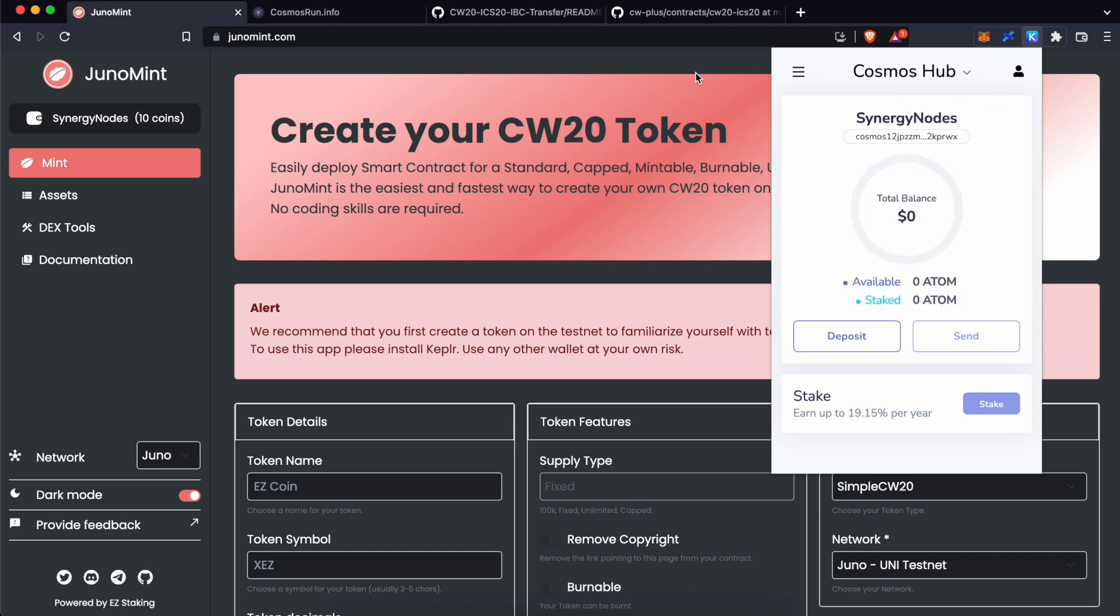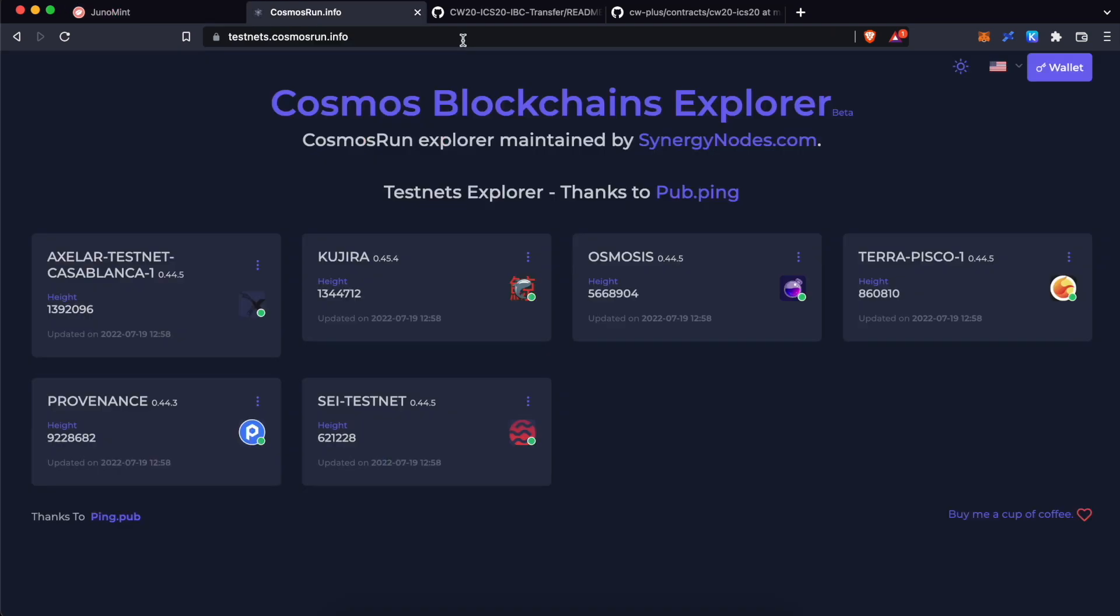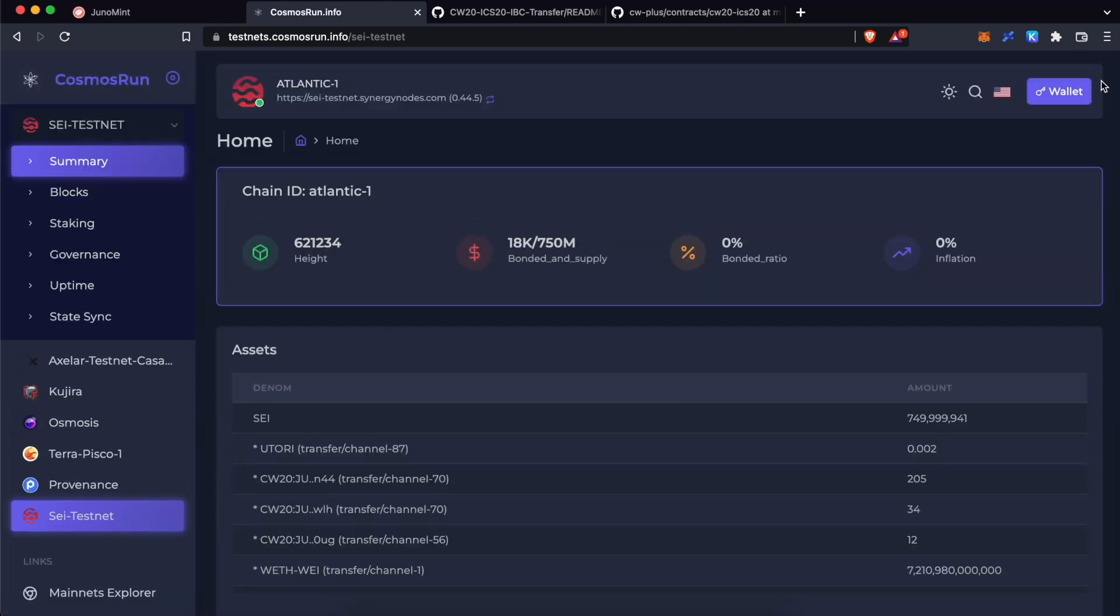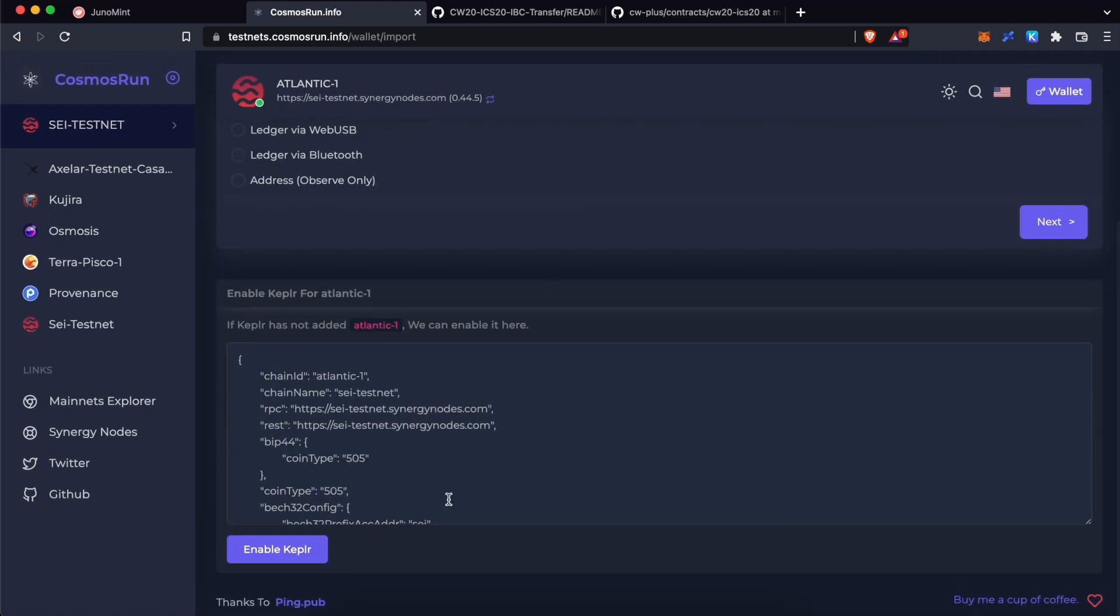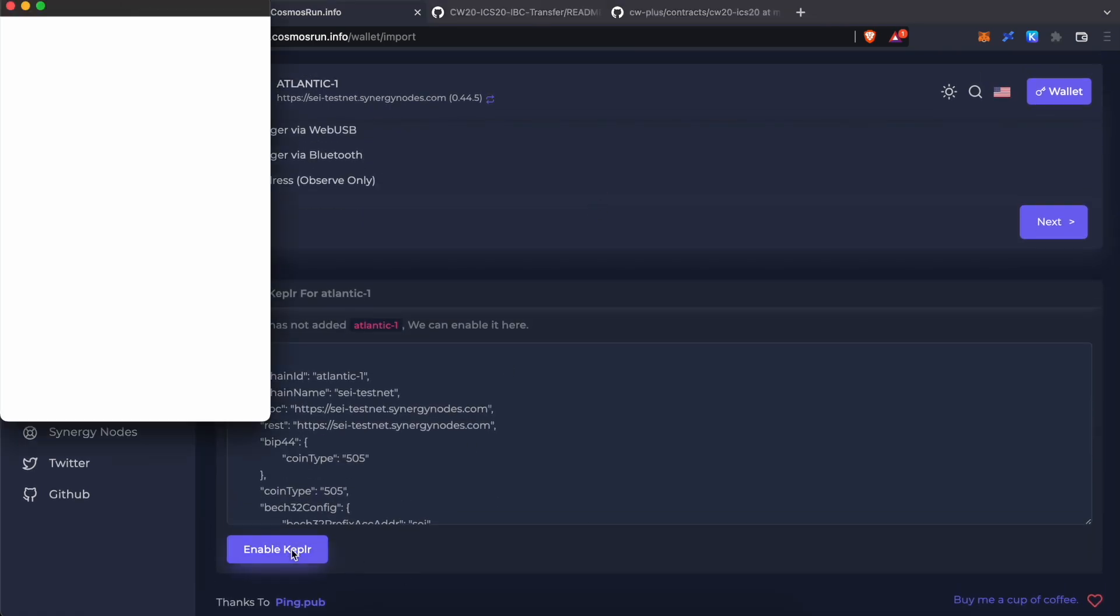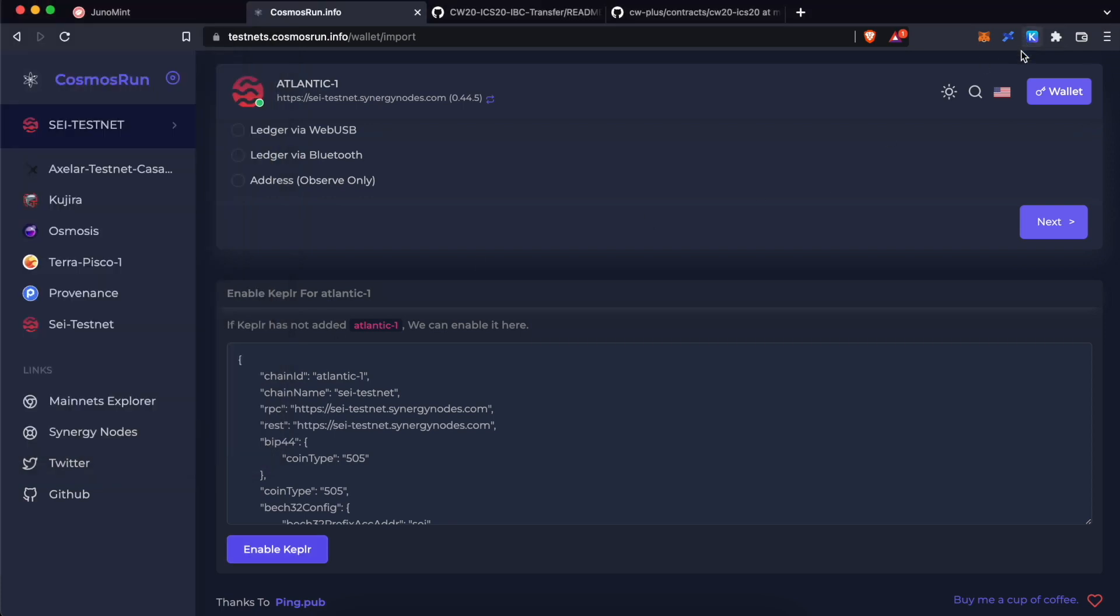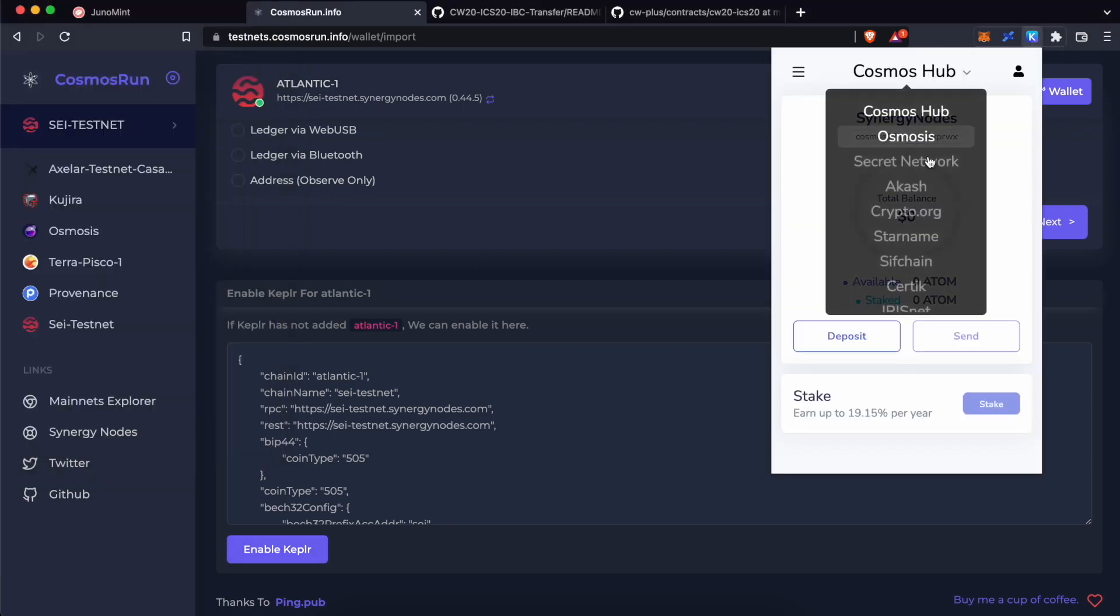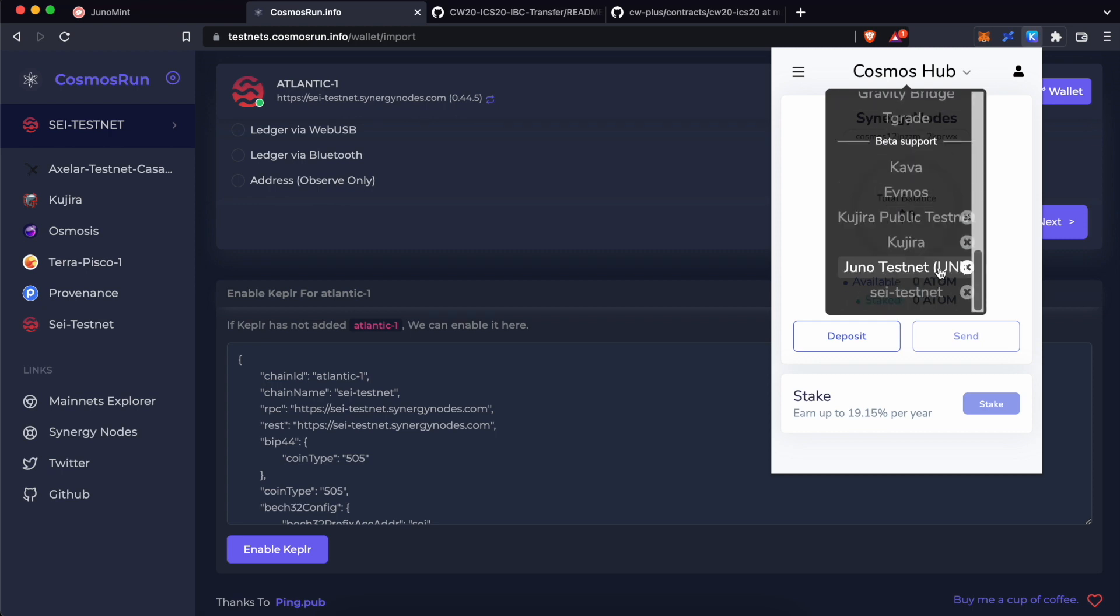In the same way, let's add Sei Testnet Atlantic1 to Kepler wallet. To do so, visit testnetscosmosrun.info explorer. Click on Sei Testnet. Click on Wallet over here and Import Wallet. Just scroll down and click Enable Kepler. Click Approve and that's it. And now on Kepler wallet, when you click over here and scroll down, you will be able to see both Juno Testnet and Sei Testnet added to the Kepler wallet.